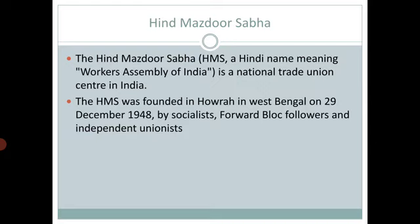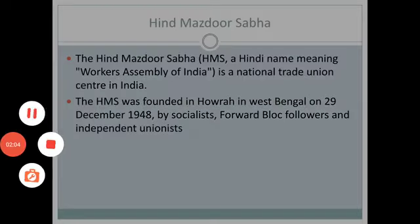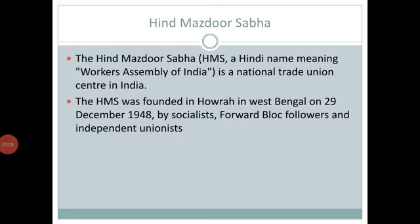The Indian Federation of Labor merged with the HMS. The Indian Federation of Labor was there, and they merged into HMS — that is, Hind Mazdur Sabha. They were added into Hind Mazdur Sabha.